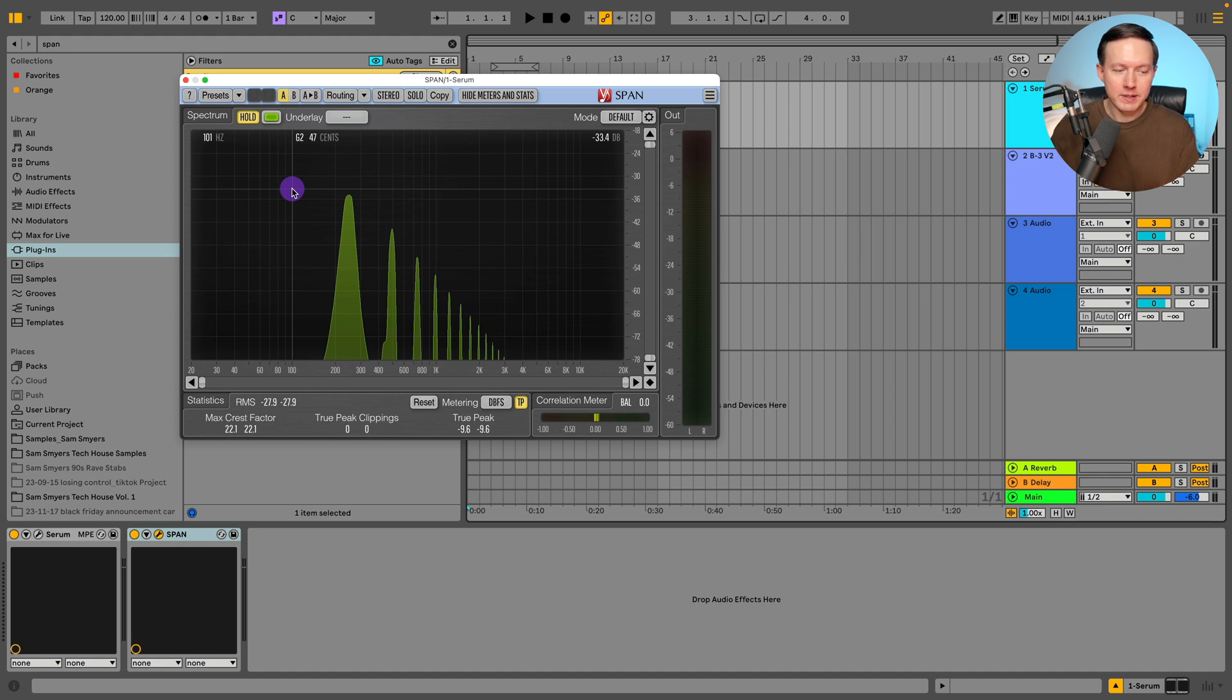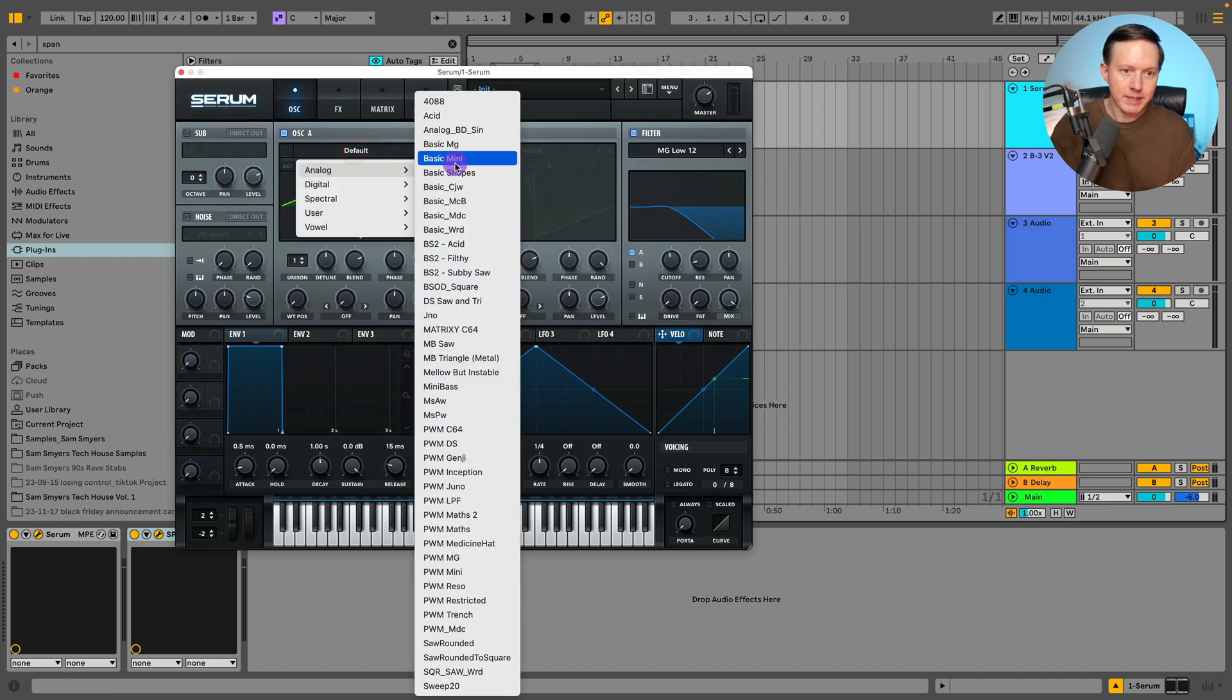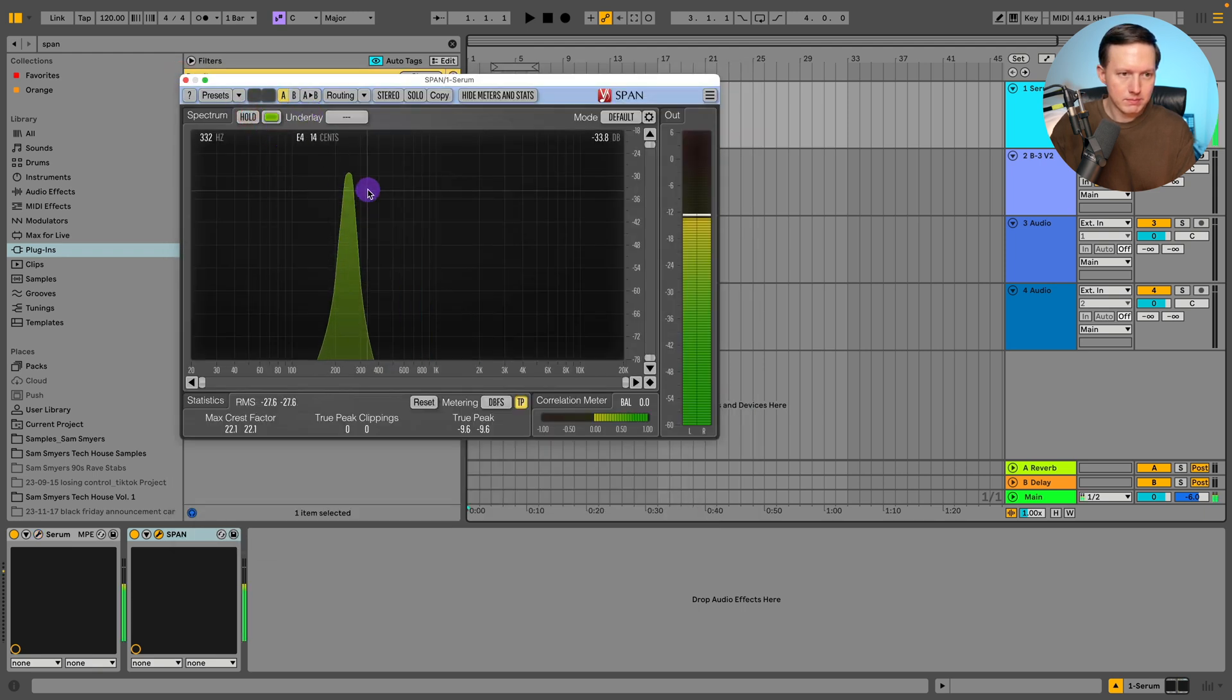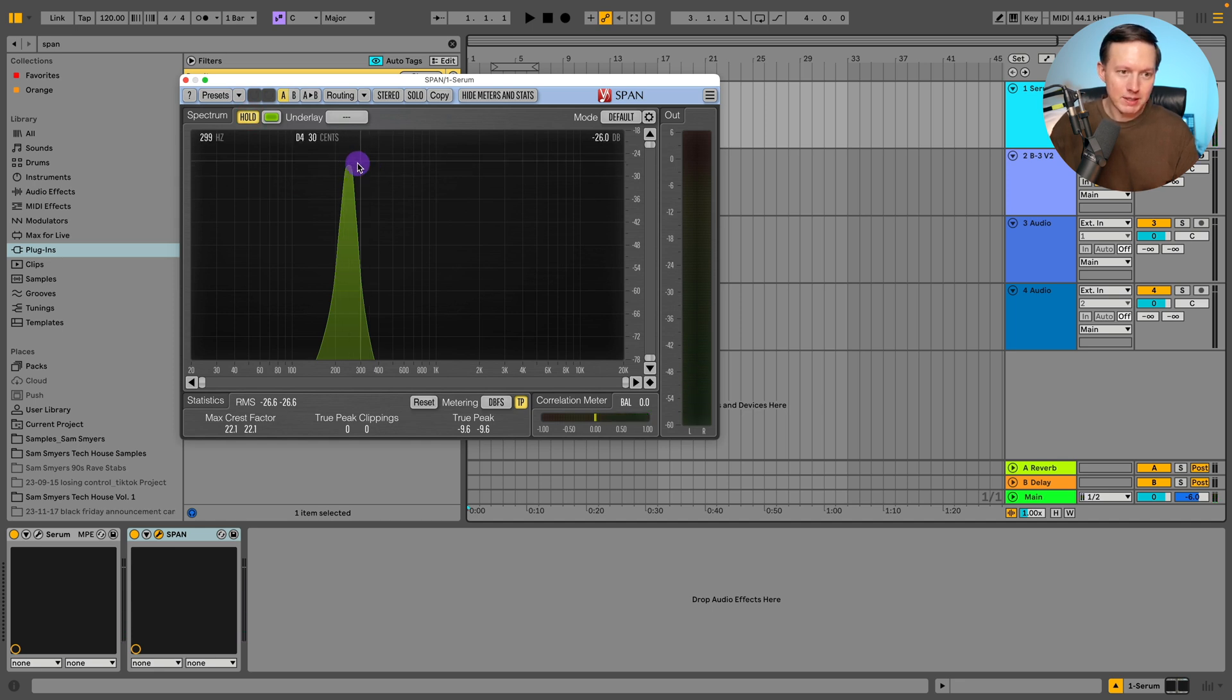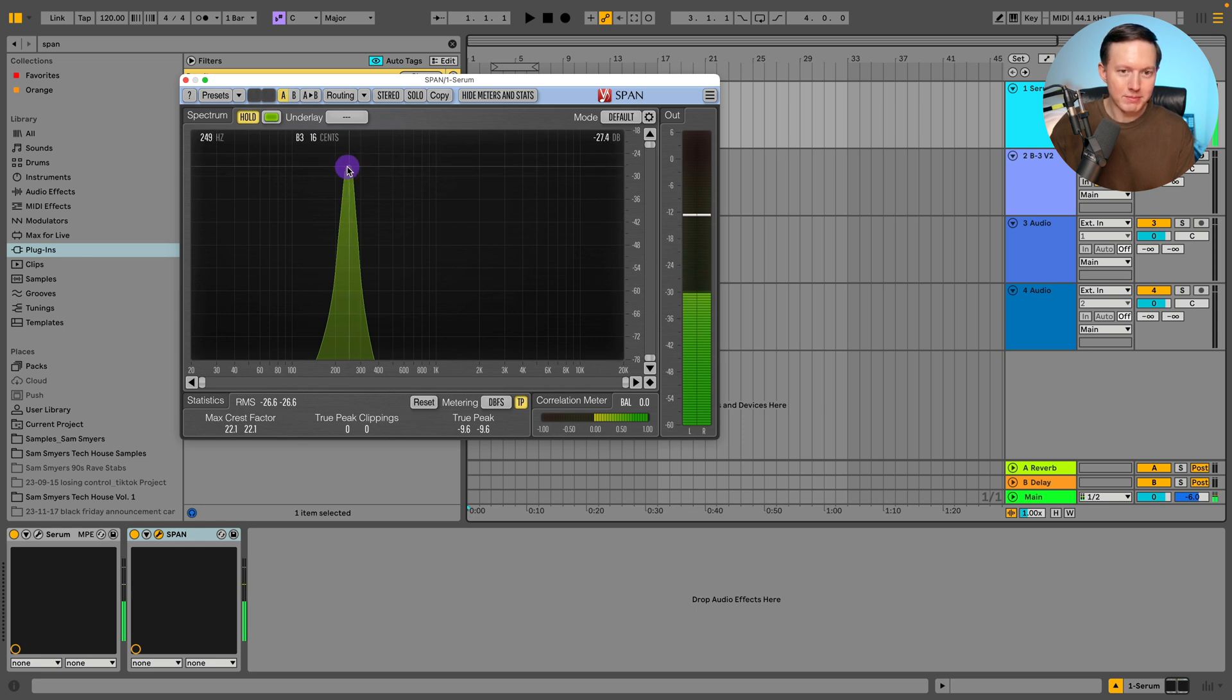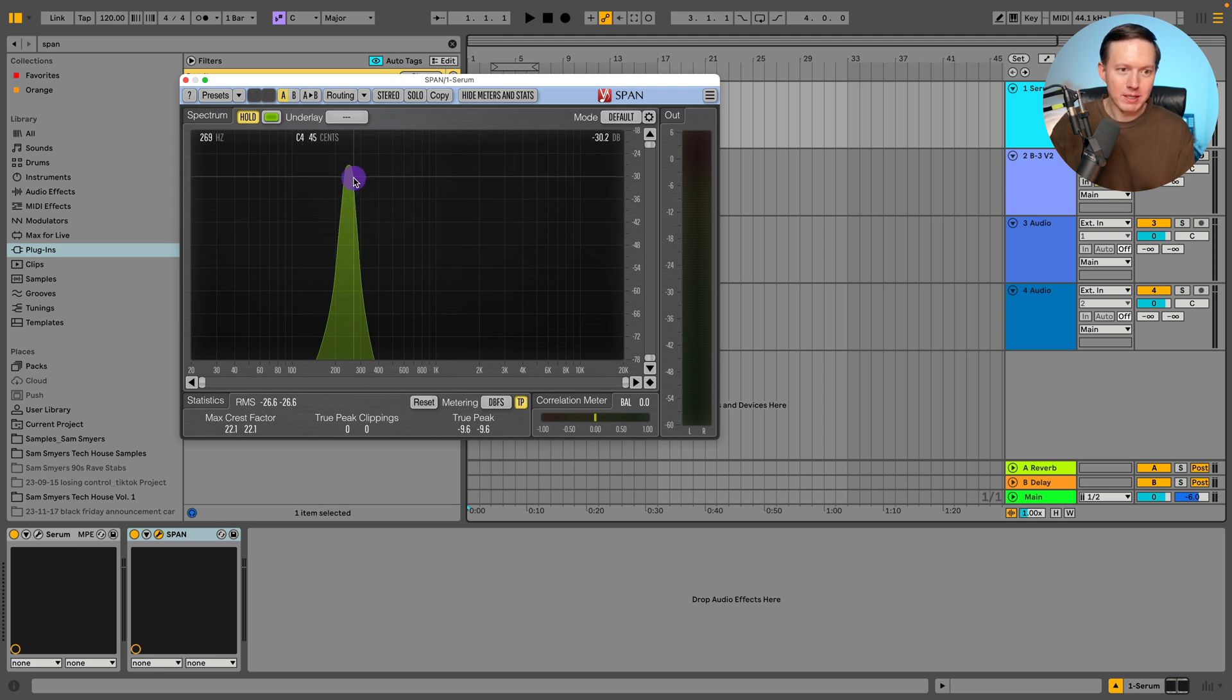That is the idea of subtractive synthesis. Well, additive synthesis is the idea where, let's say we have a sine wave like this - you can see it is just this one point on the frequency spectrum analyzer. We have this specific frequency, around 245 hertz, and it has a specific amplitude set around there.